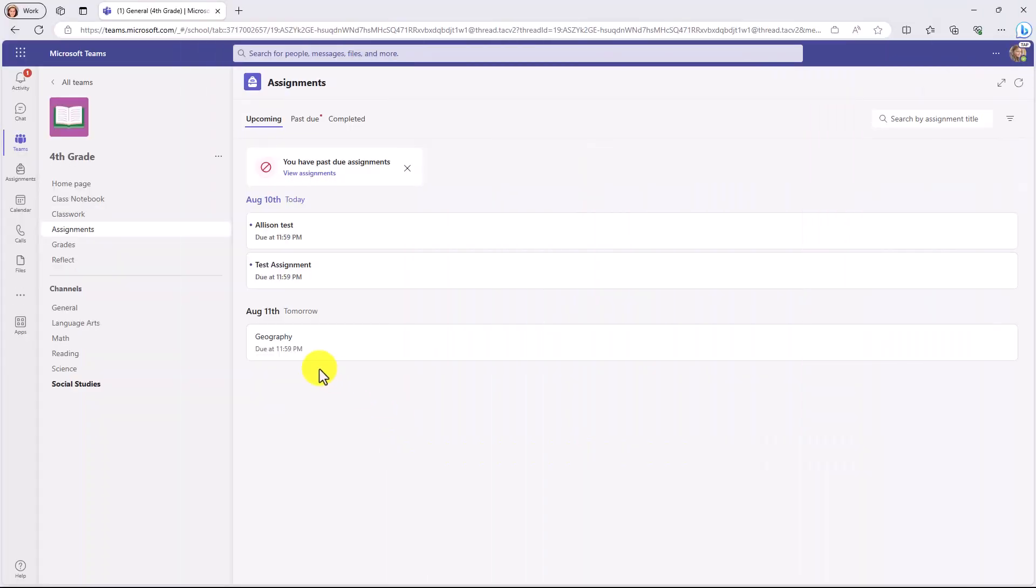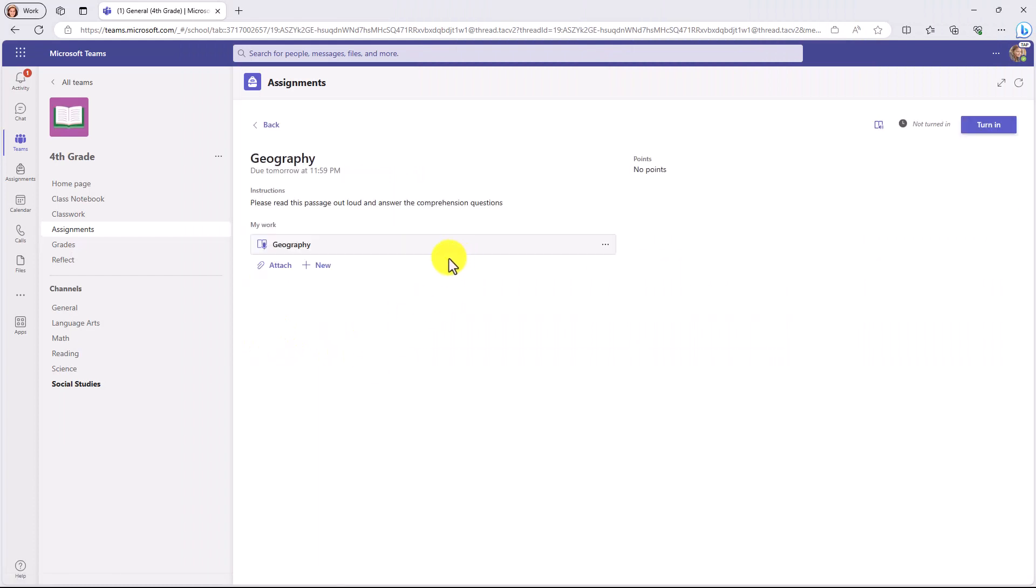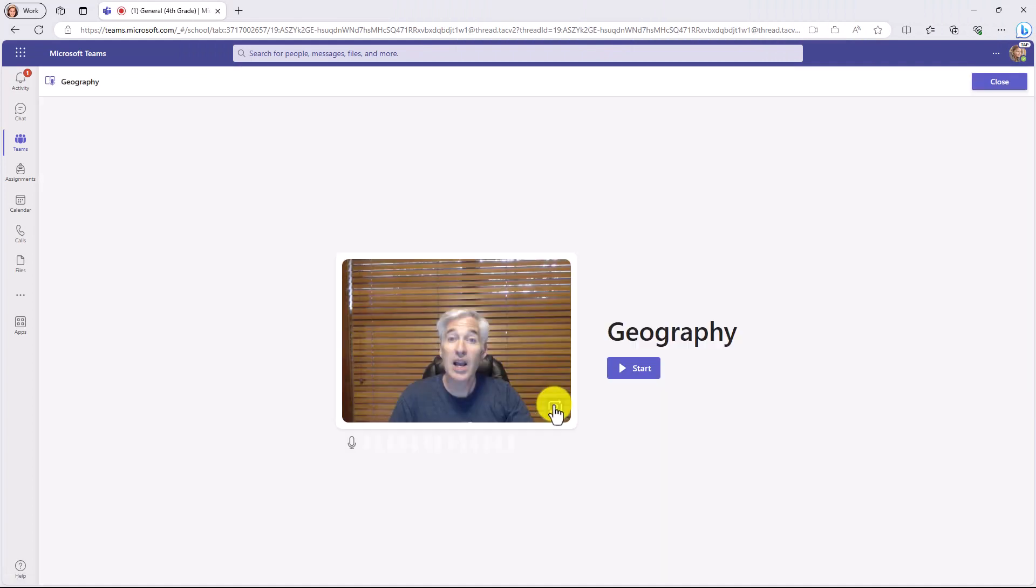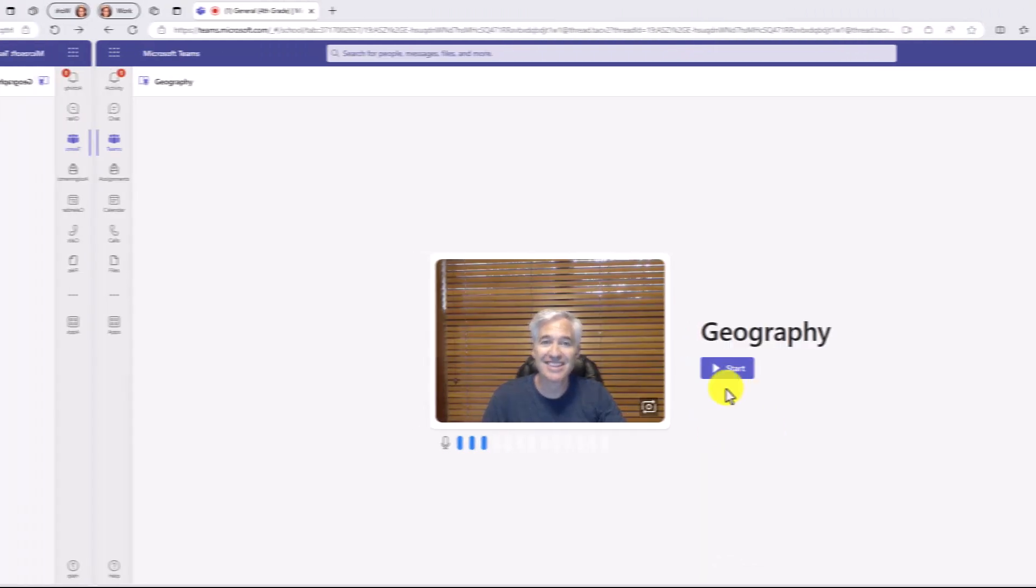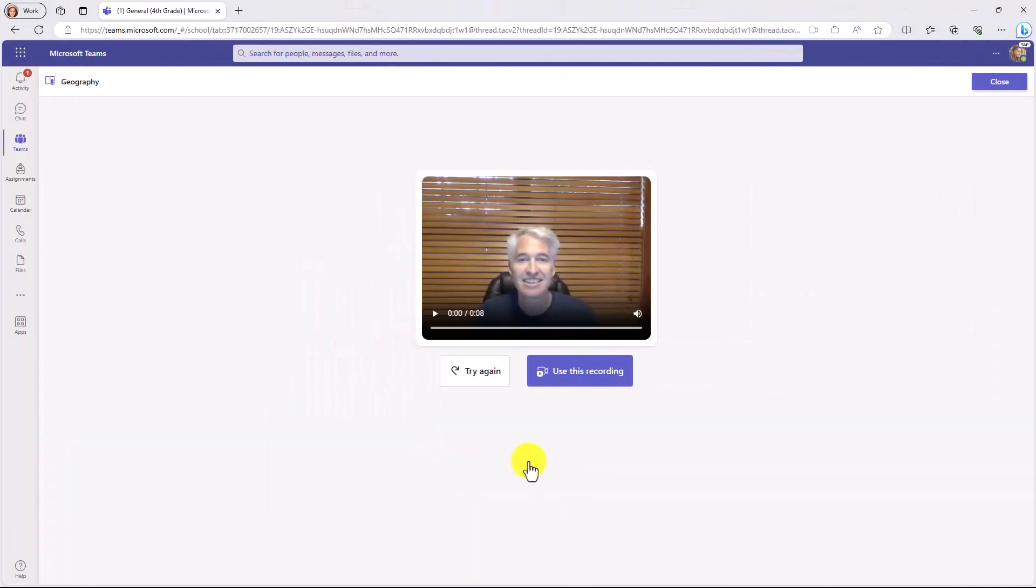I'm signed in as a student. Here's my Geography assignment. Let's open that and open it up. Okay, here I am. We're just going to speed ahead and pretend that I've read the passage. Okay, I read my passage. I'm going to say Use This Recording. It's going to attach it.